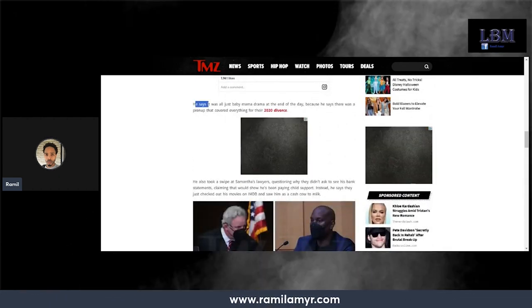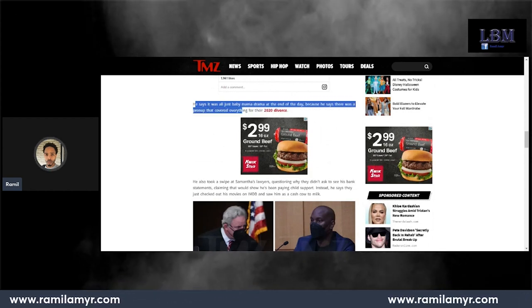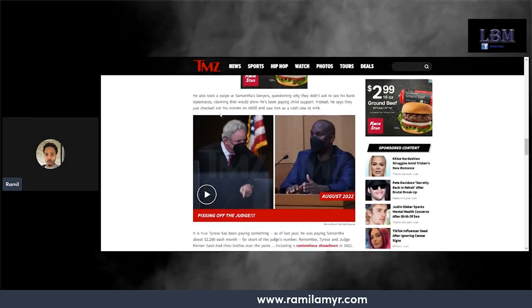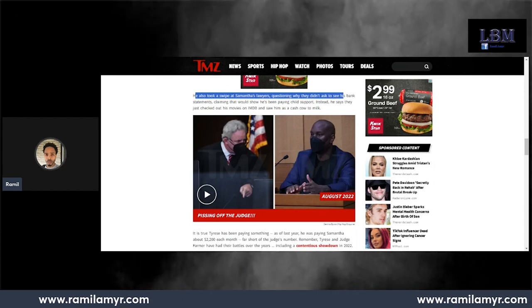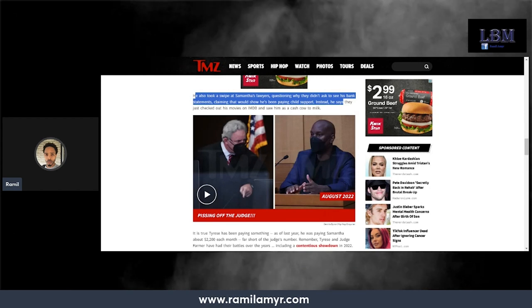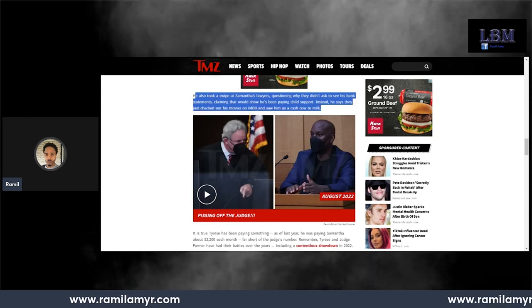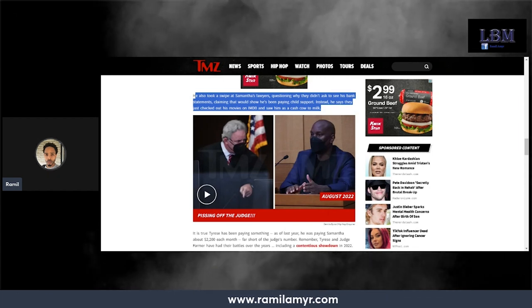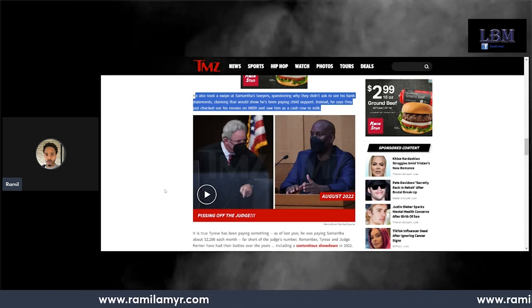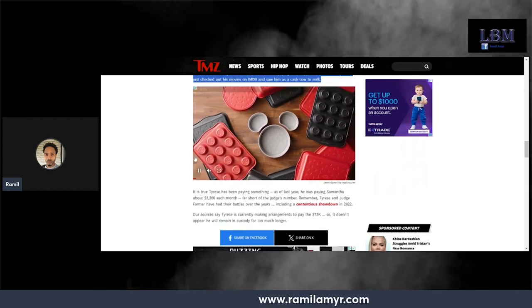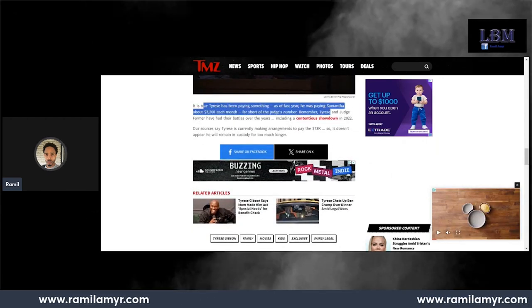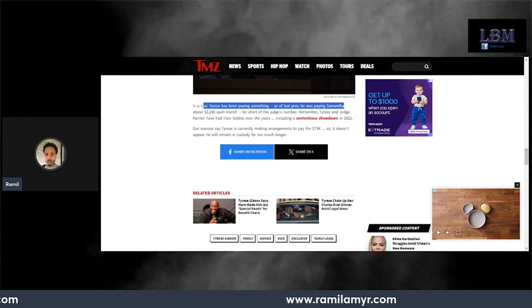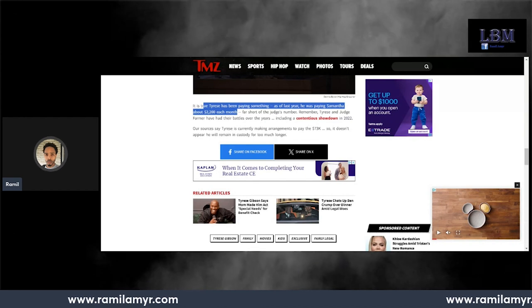He says it was all just baby mama drama. At the end of the day, because he says there was a prenup that covered everything for the 2020 divorce. He also took a swipe at Samantha's lawyers, questioning why they didn't ask to see his bank statements. Instead, they just checked out his movies on IMDB and saw him as a cash cow to milk. This video is from October 2022. It's true, Tyrese has been paying something as of last year, saying he was paying Samantha $2,200 a month.